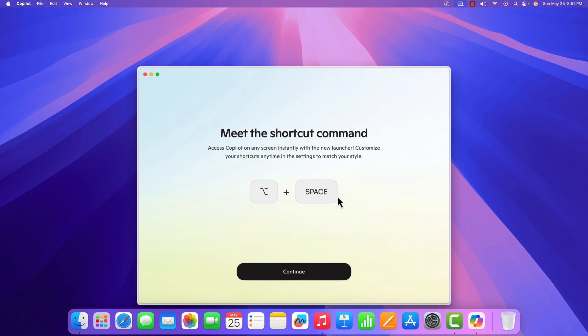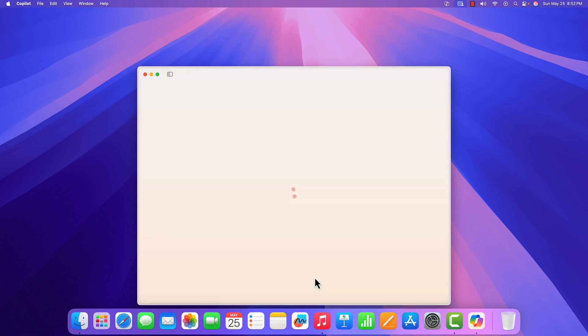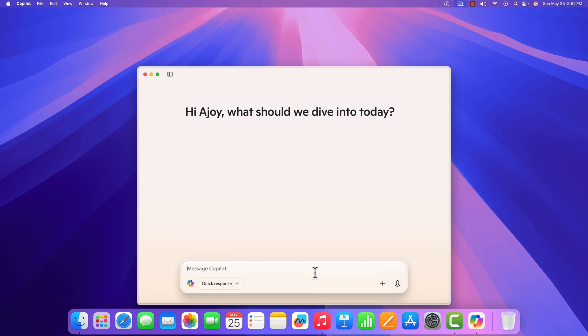Now to use Copilot, click on Continue. And you're ready to use Copilot on your Mac.